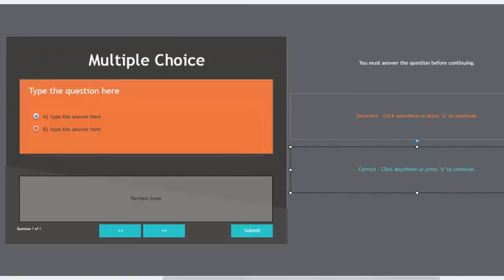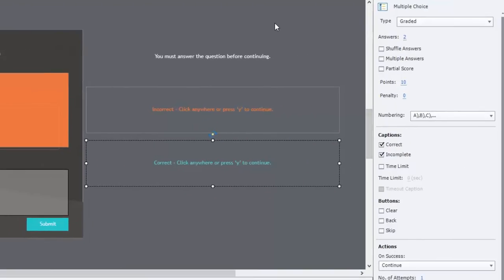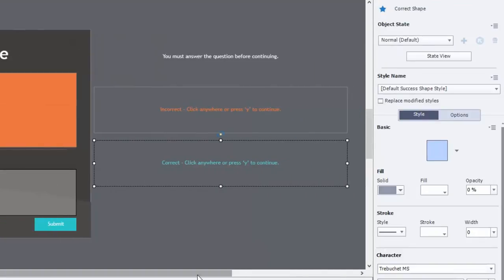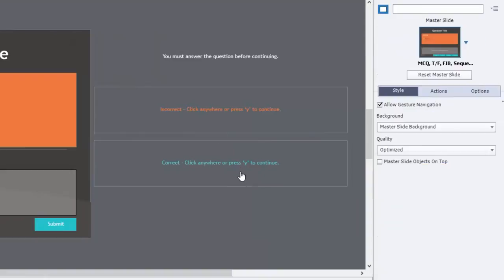And it's really actually straightforward. In Adobe Captivate 9, the captions for correct and incomplete and incorrect are in fact, for this theme anyway, I haven't checked them all, but for this theme they are basically shapes, nothing special. There's not actually a really special caption for these guys.